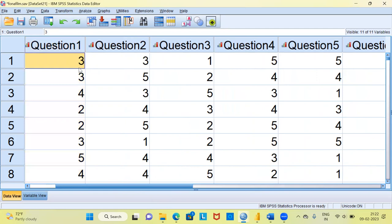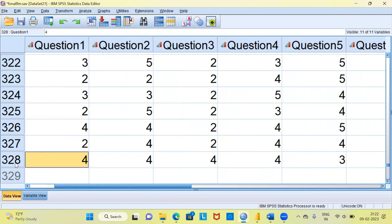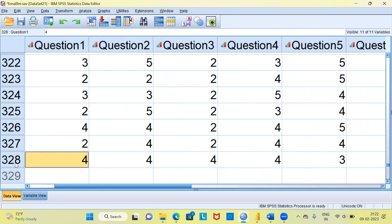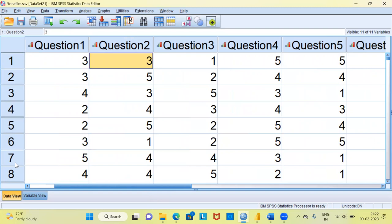The sample size in this particular dataset is roughly 328 observations. What we are interested in is to find the Cronbach's Alpha value for these 10 questions. Cronbach's Alpha measures internal consistency — the more predictably individual item scores relate to each other, the higher the value of Cronbach's Alpha, indicating higher confidence that the questionnaire is internally consistent.